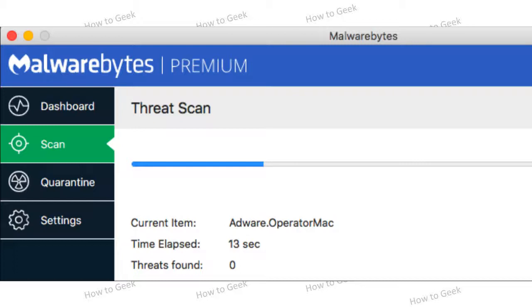The Malwarebytes premium features will monitor your Mac for malware and spyware, prevent infections before they occur, and automatically download updates. These do cost money, but Malwarebytes provides a 30-day free trial.